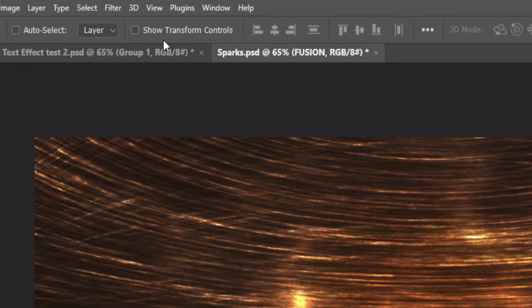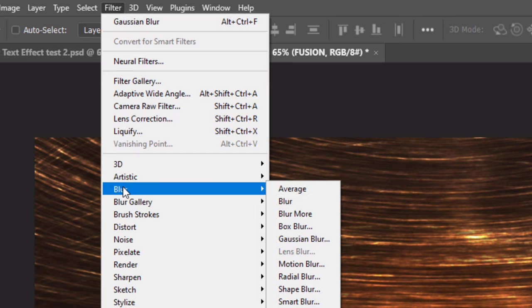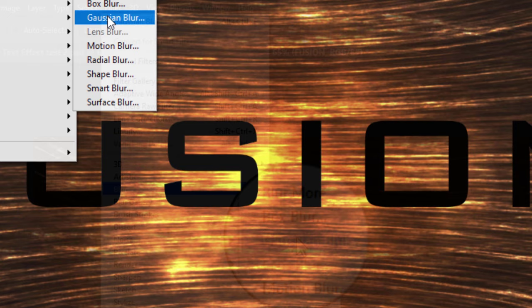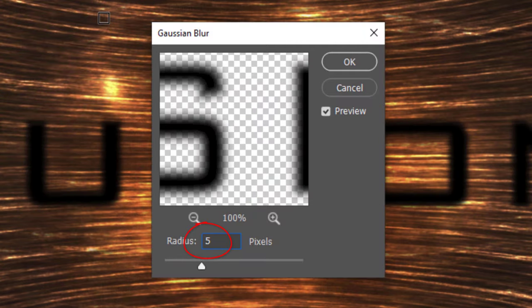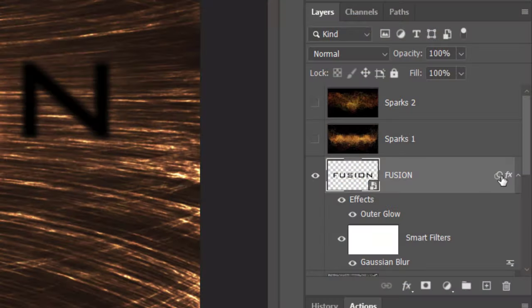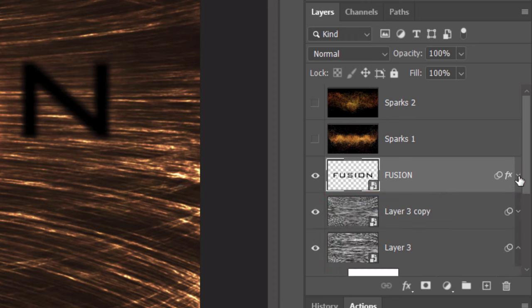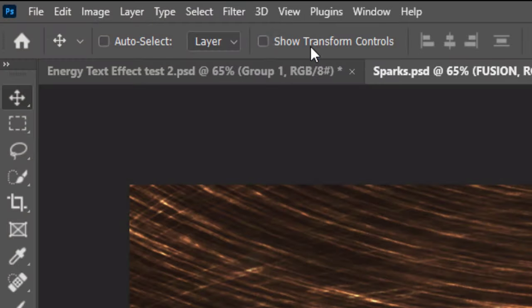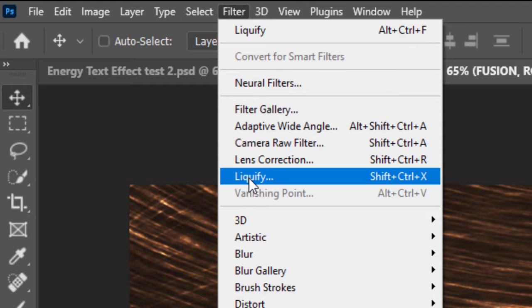Go to Filter, Blur and Gaussian Blur. Blur it 5 pixels. Let's collapse the Smart Filters to save some space. Go to Filter and Liquify.